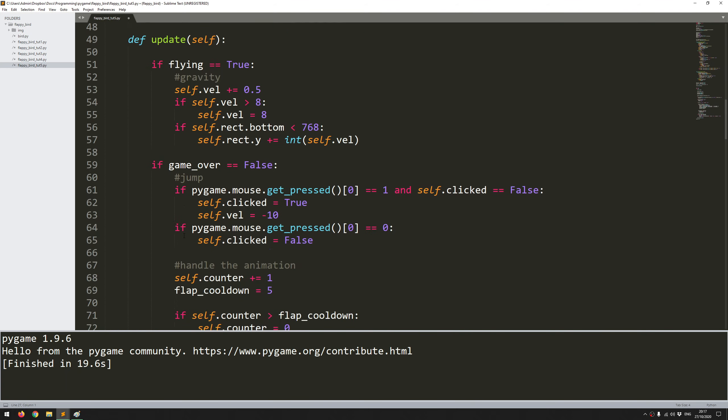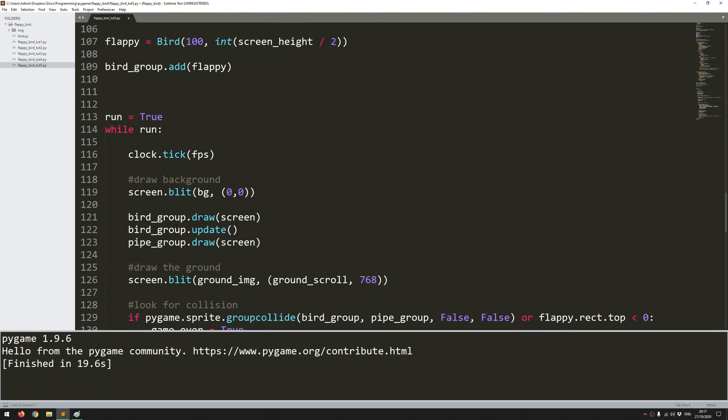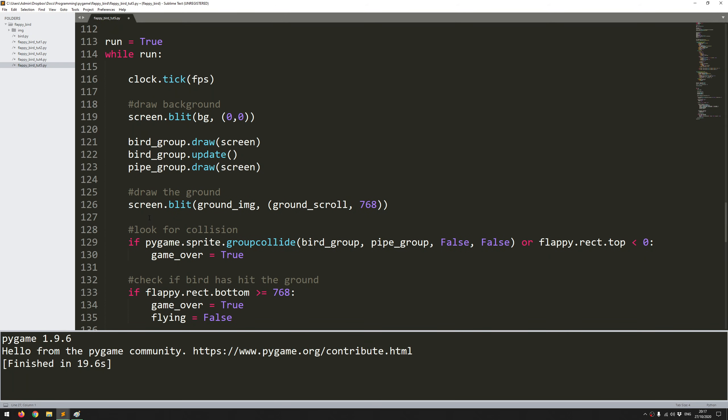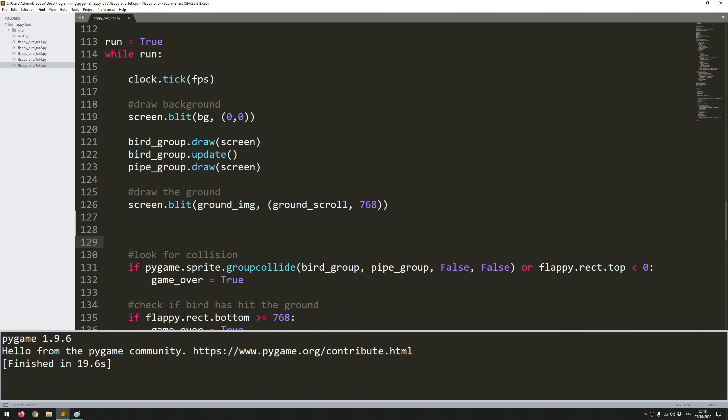Now with this defined I can come into my main game loop and start actually handling this score check. Just below where I'm drawing all of the groups and in the ground but above where I'm checking for collision I'll add a new section to check the score.